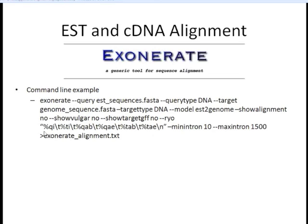There are many more columns that can be specified, but what this tells us is: print the query ID then a tab, print the target ID and a tab, print the query start position, the query stop position, the target start, and the target stop for each of the alignments. We also need to tell the program our estimated minimum and maximum intron size so that it knows what constitutes a reasonable alignment. Then we give it a path to where we want to export the output.